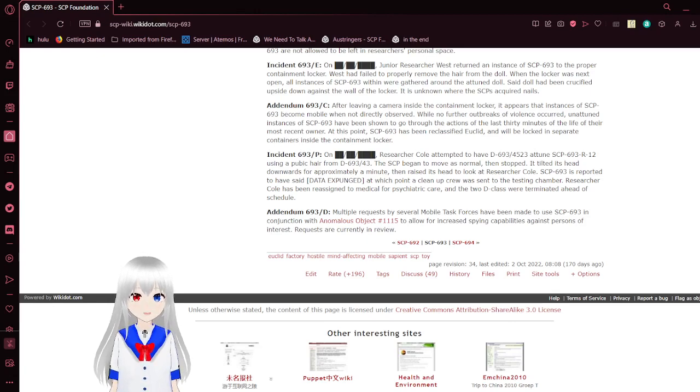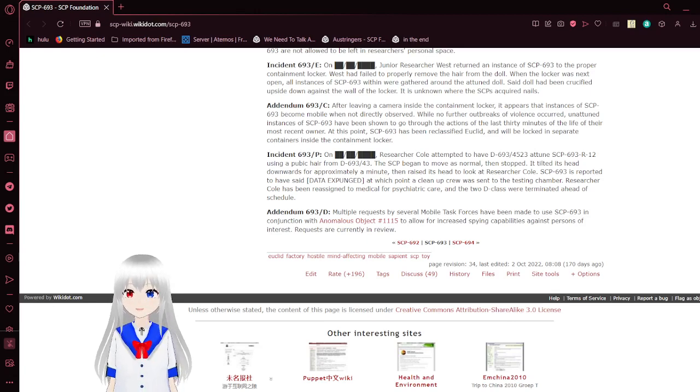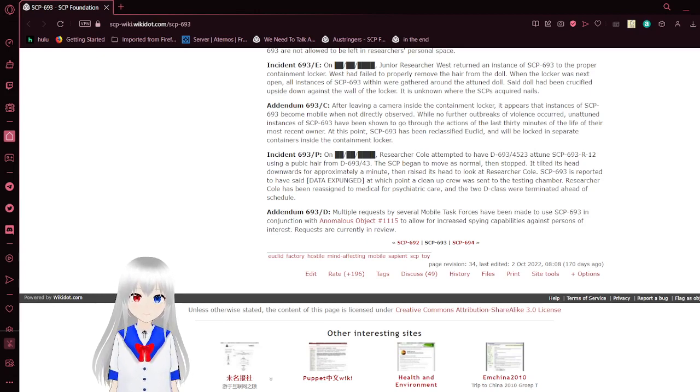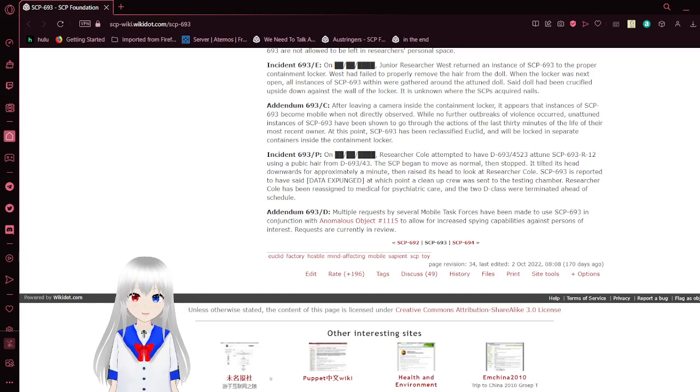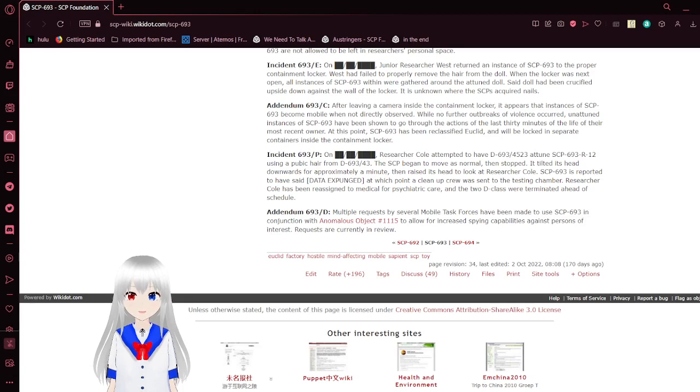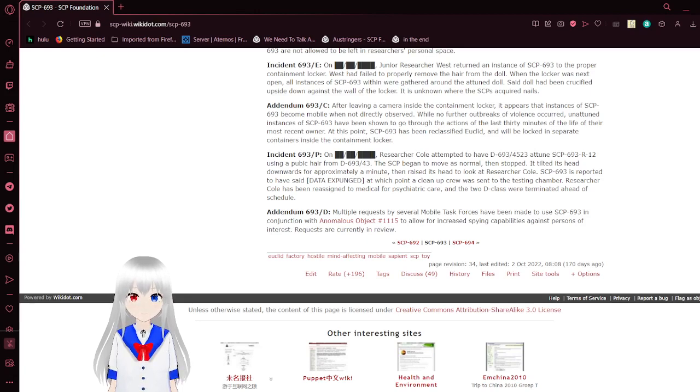SCP-693 is reported to have said [DATA EXPUNGED]. At this point, a cleanup crew was sent to the testing chamber. Researcher Cole has been reassigned to medical for psychiatric care, and the two D-class were terminated ahead of schedule.